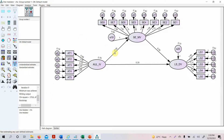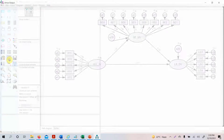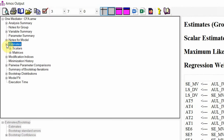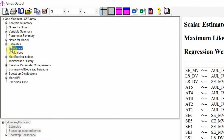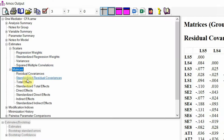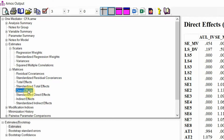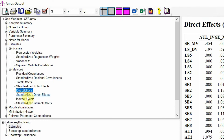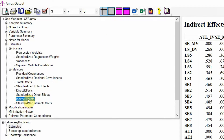Here are our results. To interpret them, go to View Text to open the output. Go to Estimates, then Scalars — there you will have your regression weights, standardized regression weights, and other details. Then go to Matrices and you will have your total effects, direct effects, and indirect effects. In this case, we are going to look into the unstandardized direct and indirect effects.